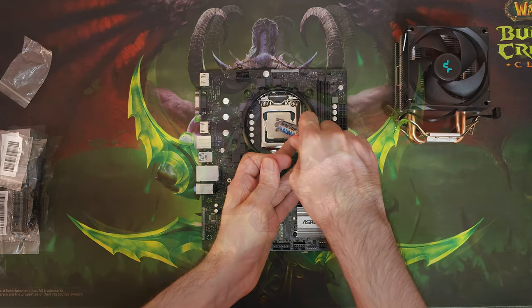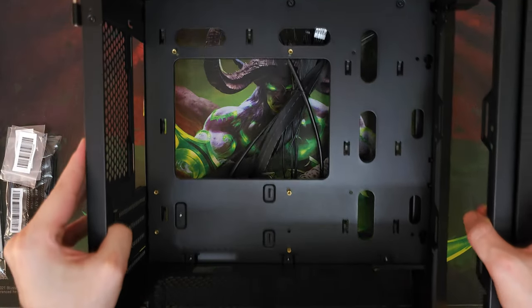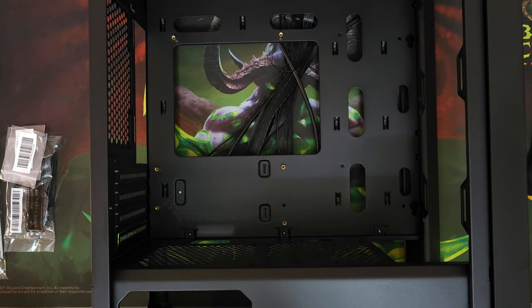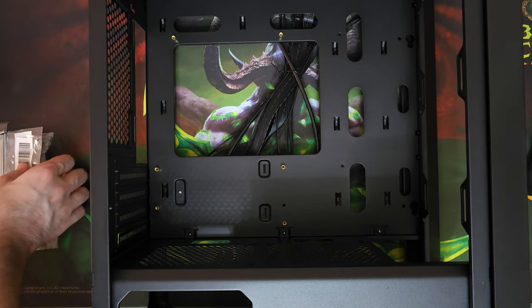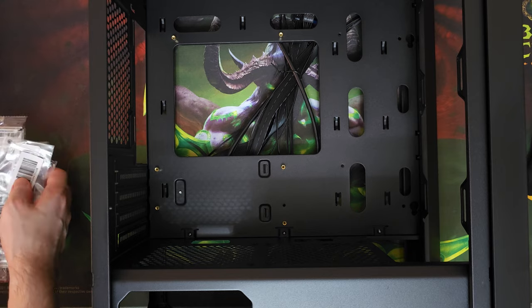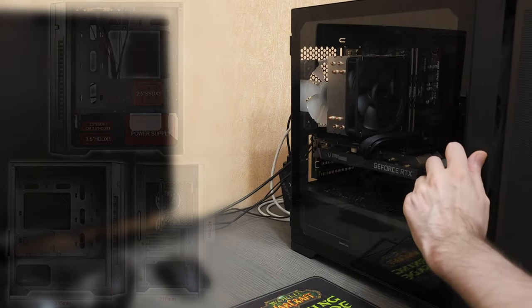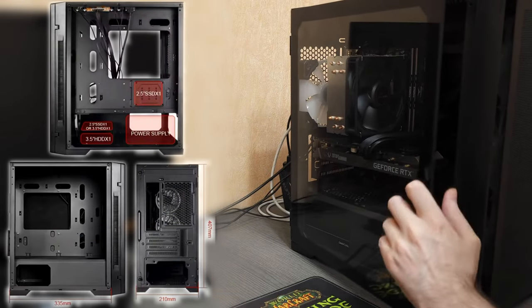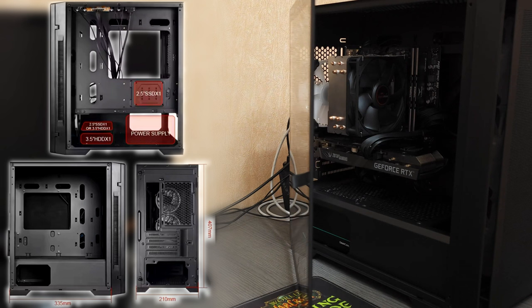For the case I went for this WJ Coolman DT-M2, and I know that I use the same cases quite often, but it's honestly a really good case.